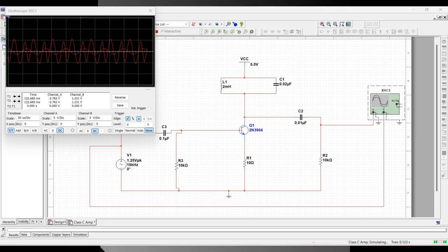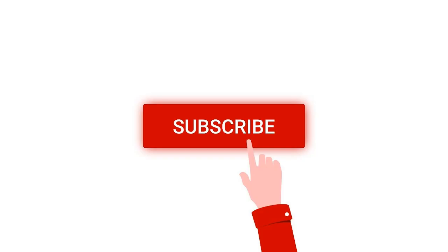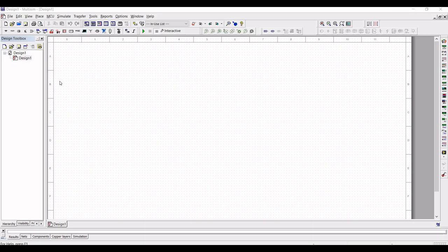Welcome to this channel. In this particular tutorial, we will simulate a Class C amplifier circuit using the NI Multisim tool. For more such videos, I request you to like, share, and subscribe to my channel. Now let us start the circuit design.